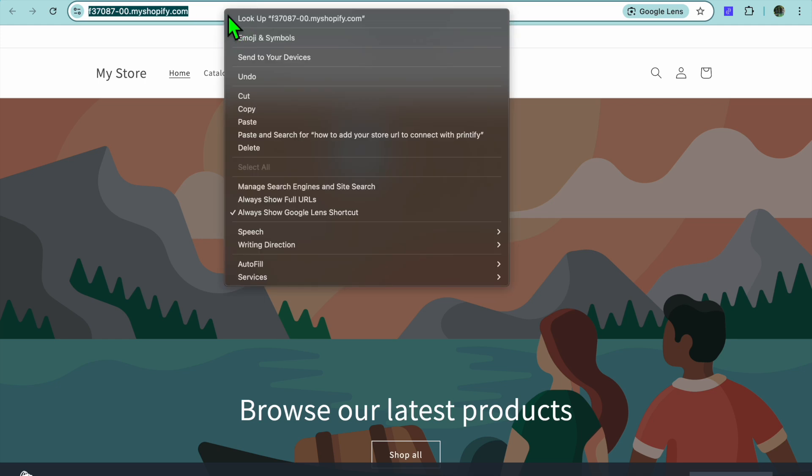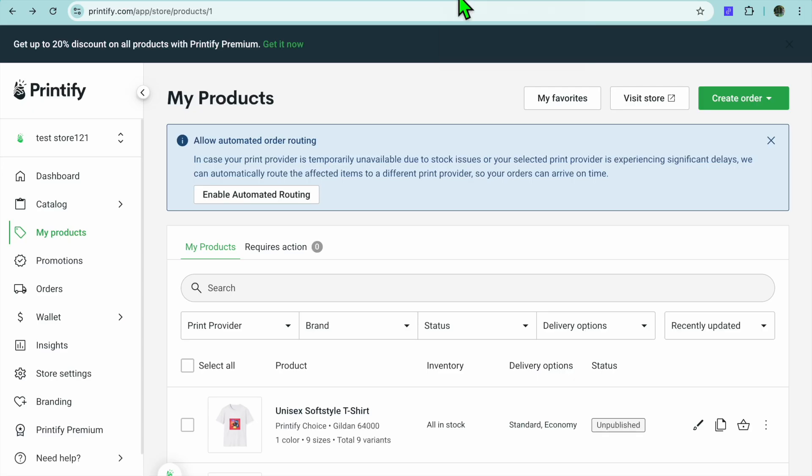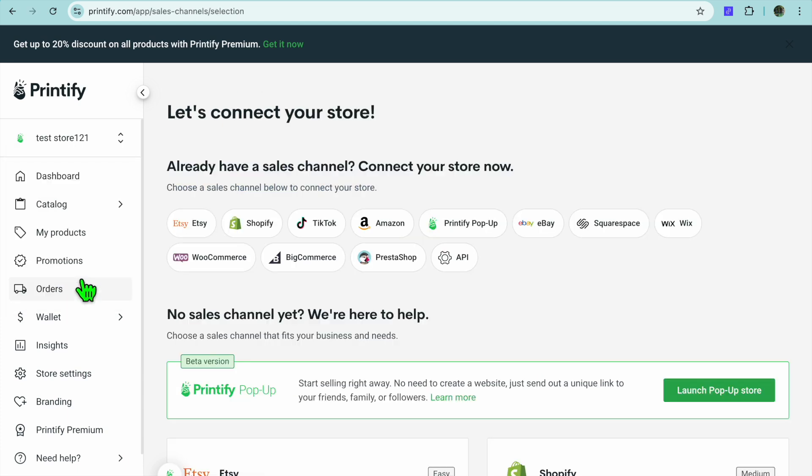You're going to copy your URL. After you have copied your URL, go onto Printify.com. Once you have signed in, go over to the top left-hand corner right where you see 'Test Store' on my screen. Tap right there and then tap on 'Add a new store'.